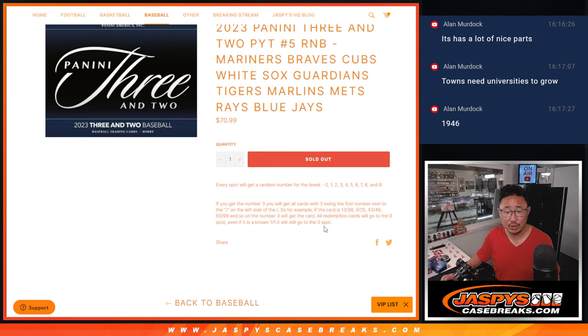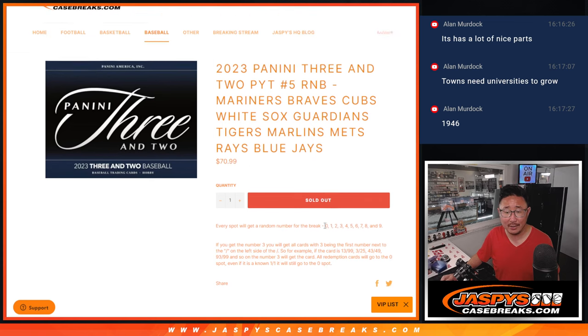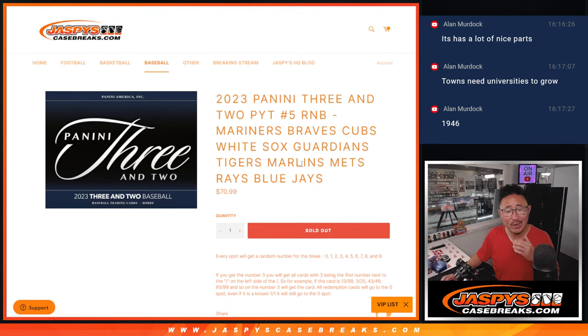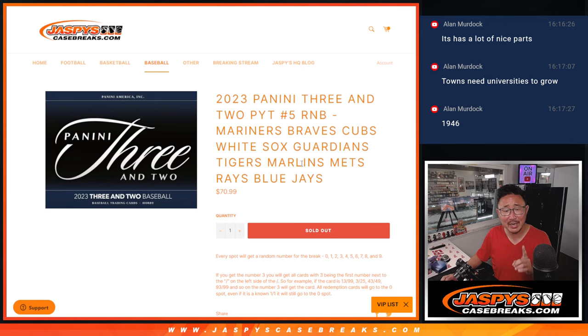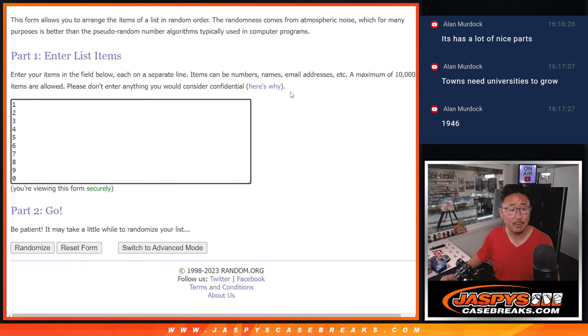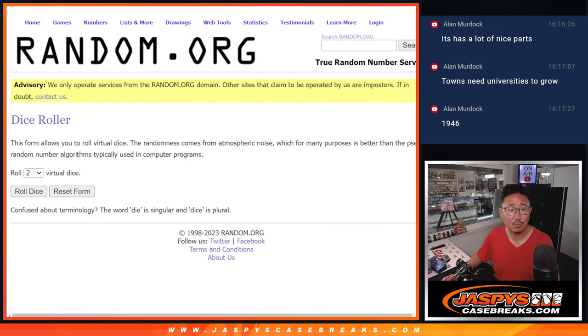So that's the instructions on those redemptions right there. If there's any, I think all the cards should be numbered, but if there's any non-numbered cards, we'll randomize it to this group right here. Big thanks to this group. Appreciate you. There are the numbers right there.